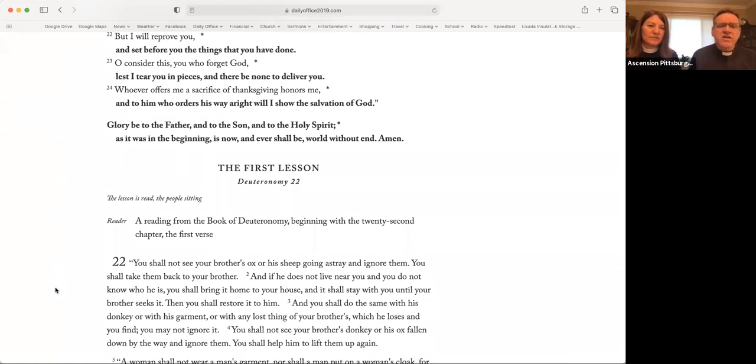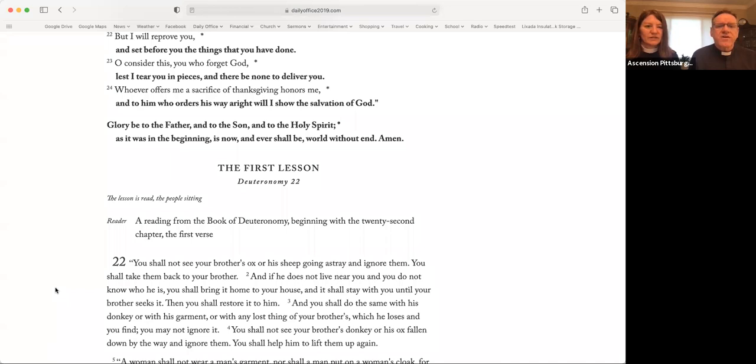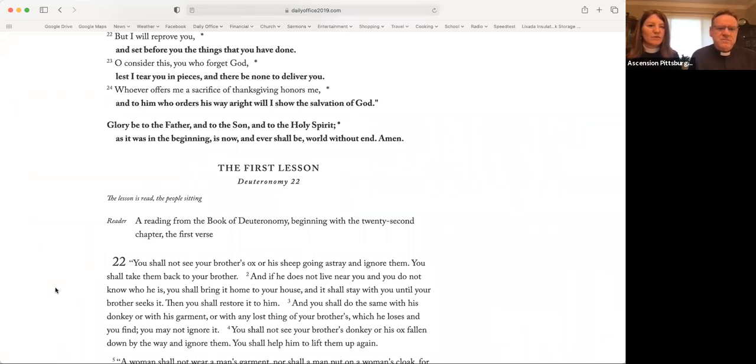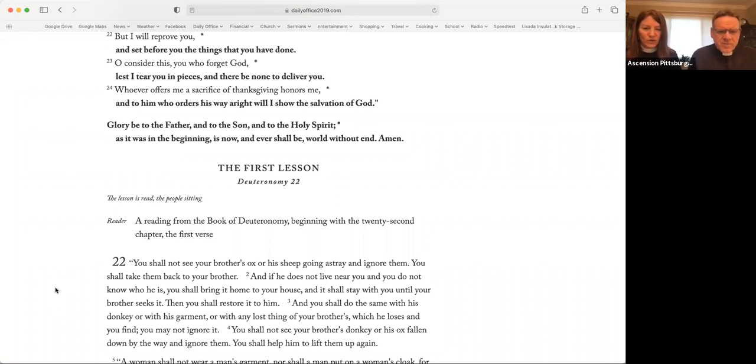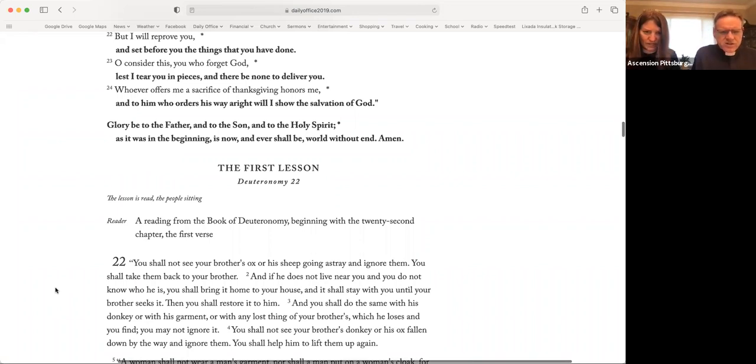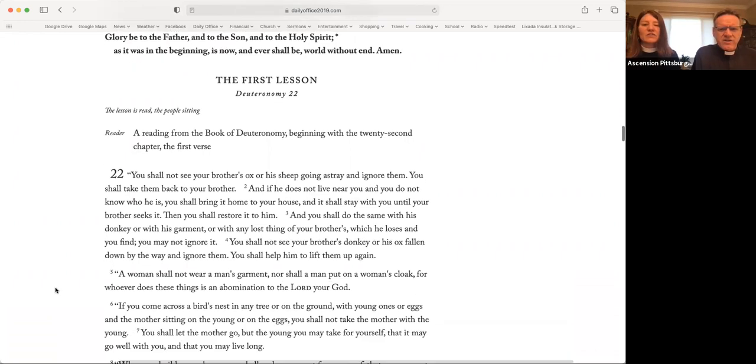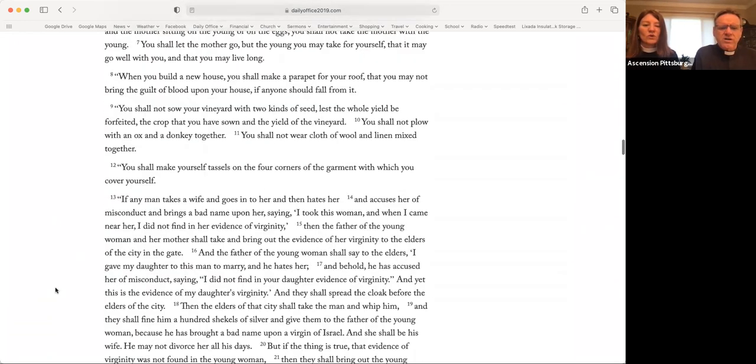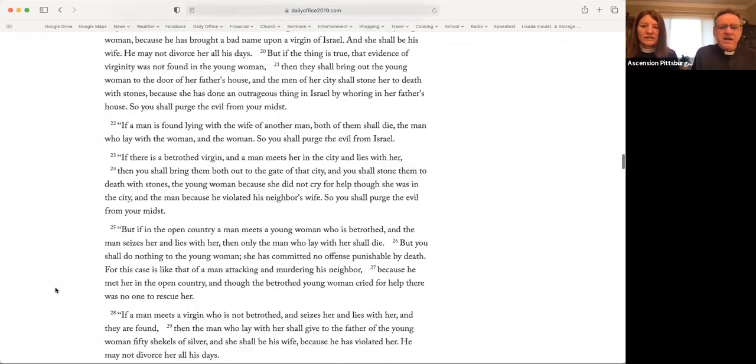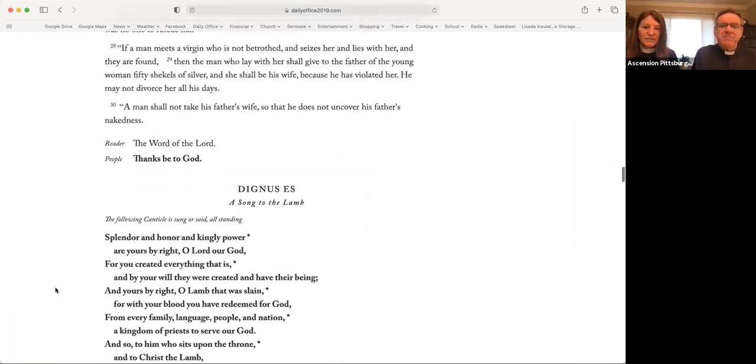Oh, consider this, you who forget God. Lest I tear you in pieces, and there be none to deliver you. Whoever offers me a sacrifice of thanksgiving honors me. And to him who orders his ways aright, will I show the salvation of God. Glory be to the Father, and to the Son, and to the Holy Spirit. As it was in the beginning, is now, and ever shall be, world without end. Amen.